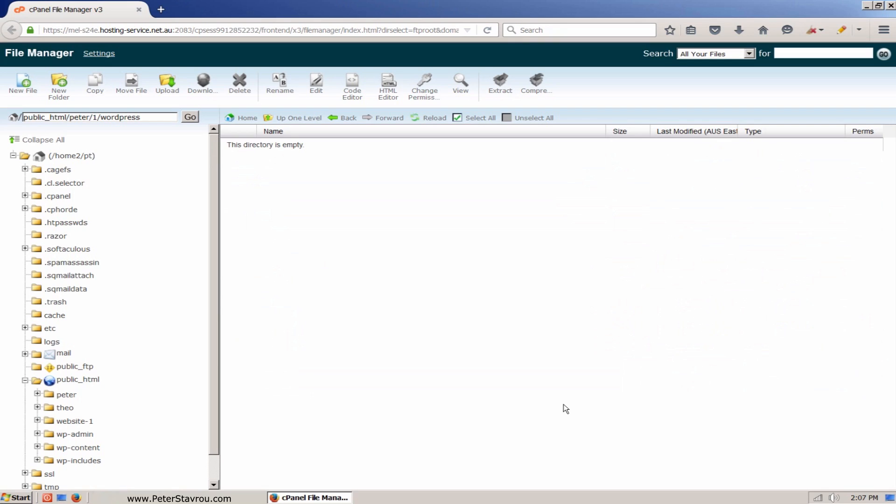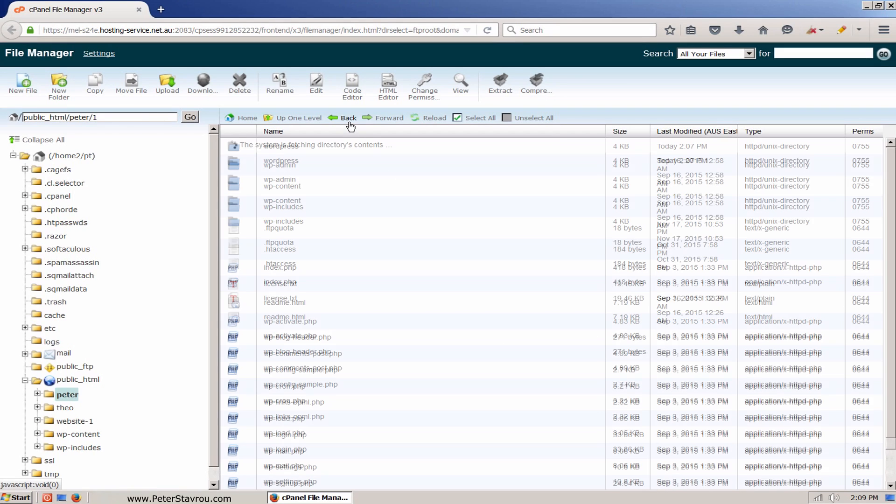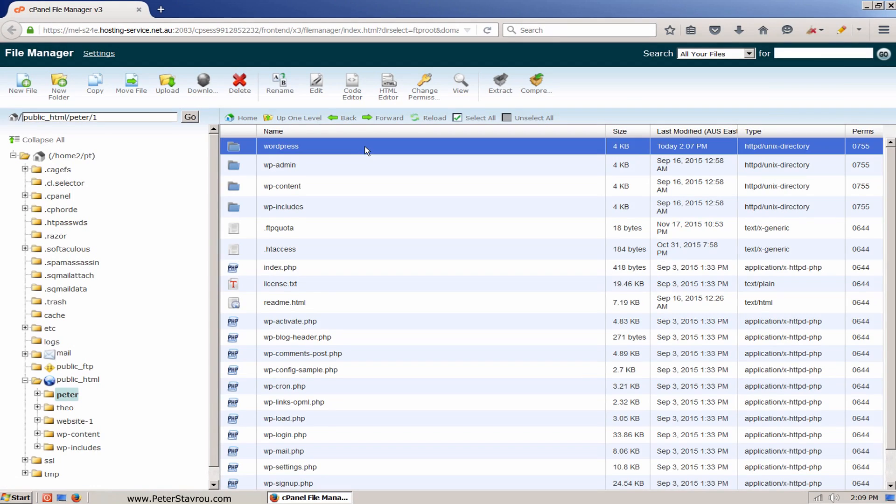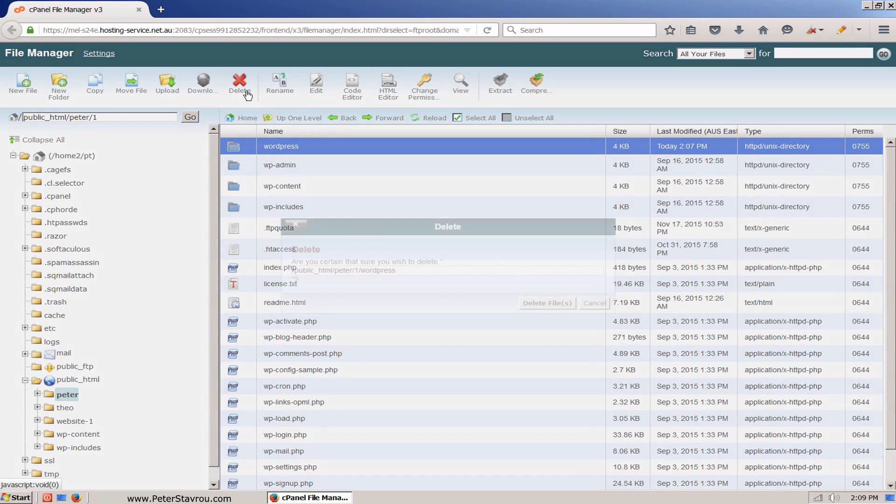Since we do not need the WordPress folder anymore, let's go ahead and delete it. Click on the back button to go to your main directory. Here you will see all of your WordPress files. Click on your WordPress folder and then click on the delete button.